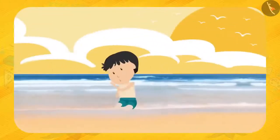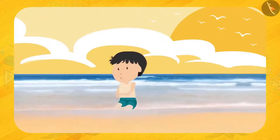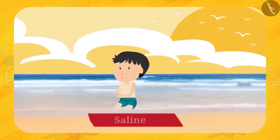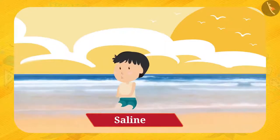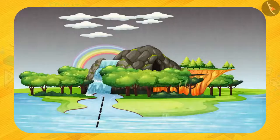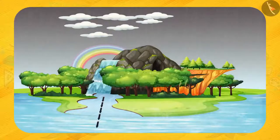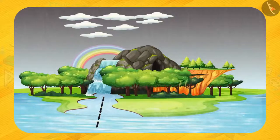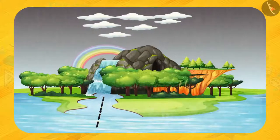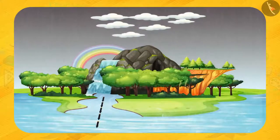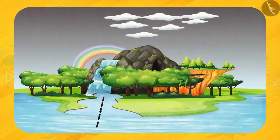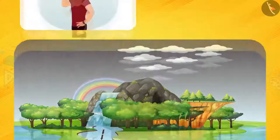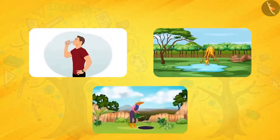Friends, have you ever been to the beach? Yes, we all have been to the beach and even tasted the water. What does sea water taste like? Salty! But have you ever thought why? This is because rain dissolves the salt from the rocks through runoff and mixes it with the sea. Now you have an idea why seawater is salty!